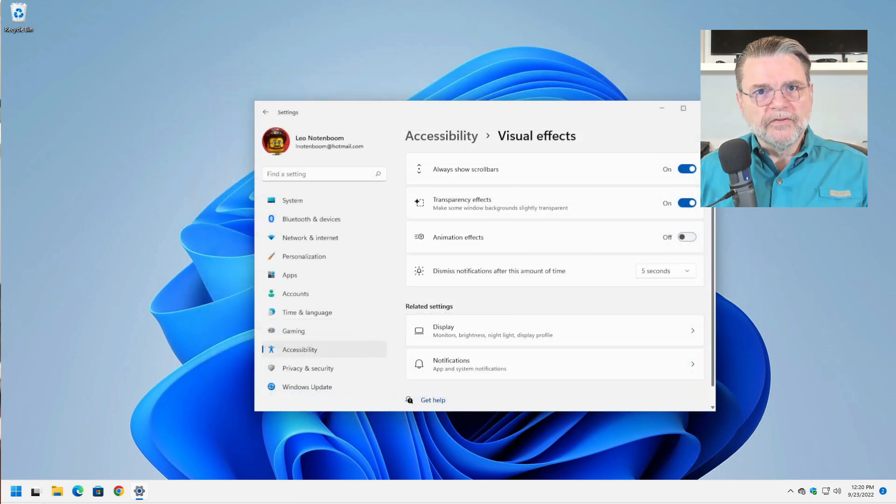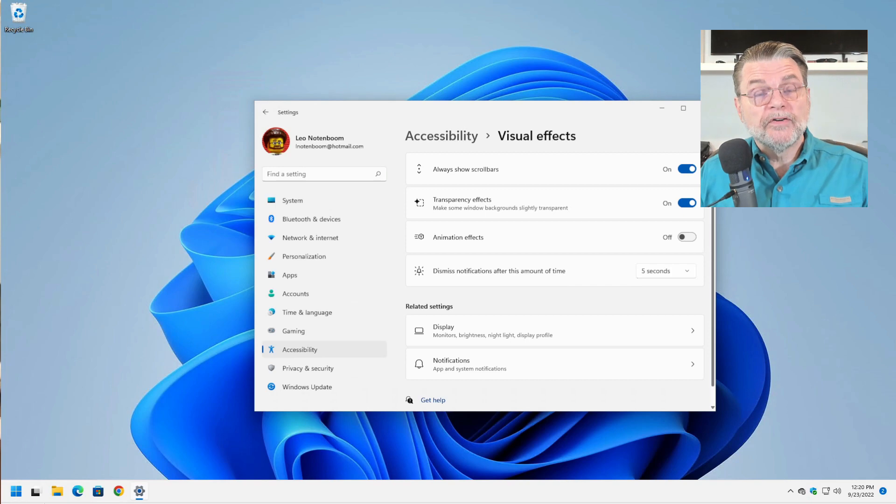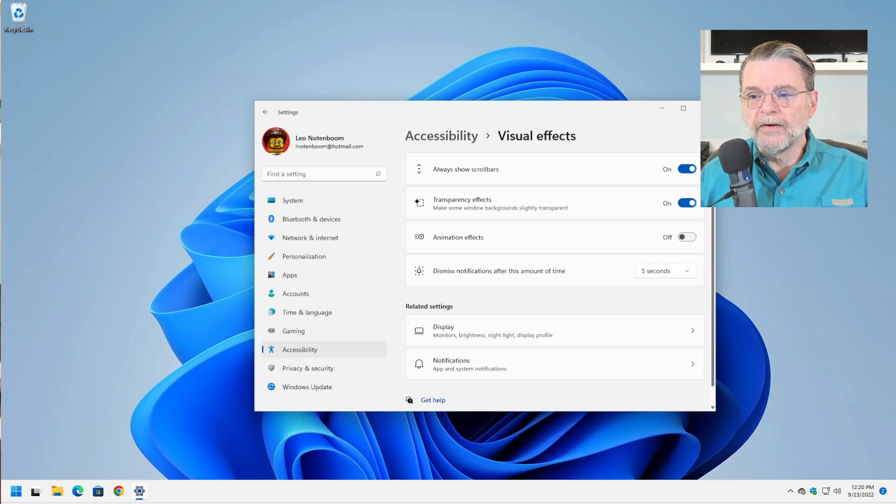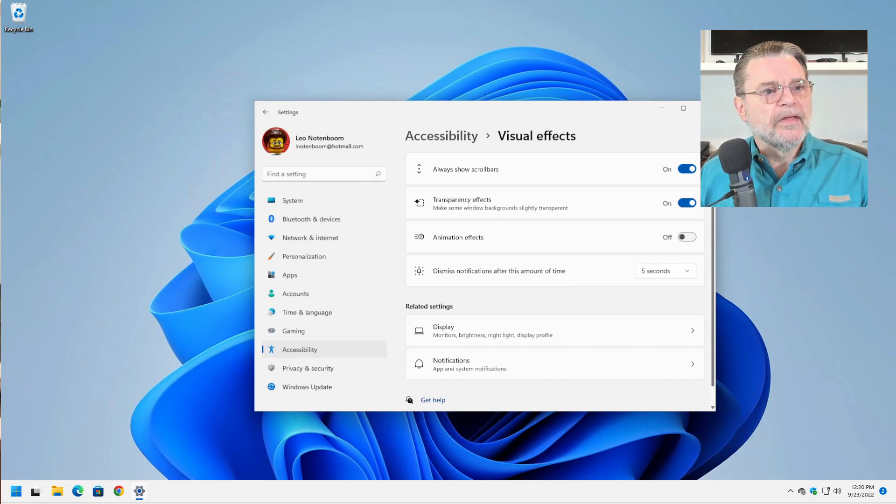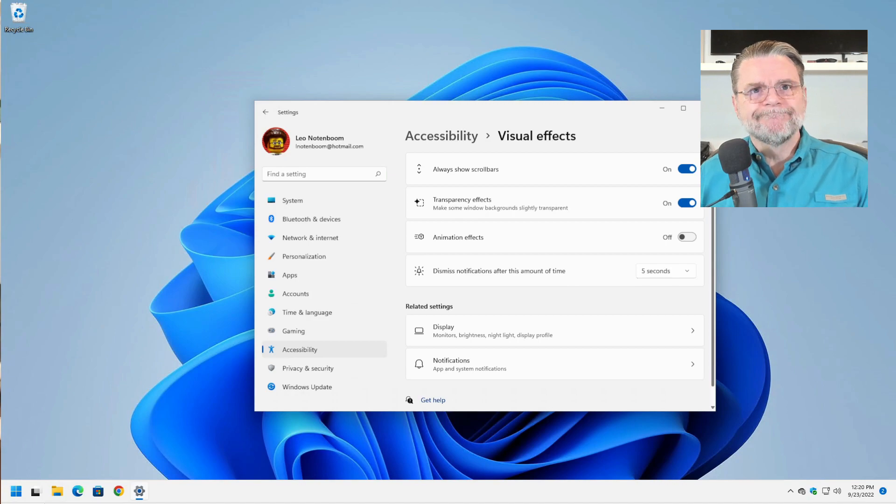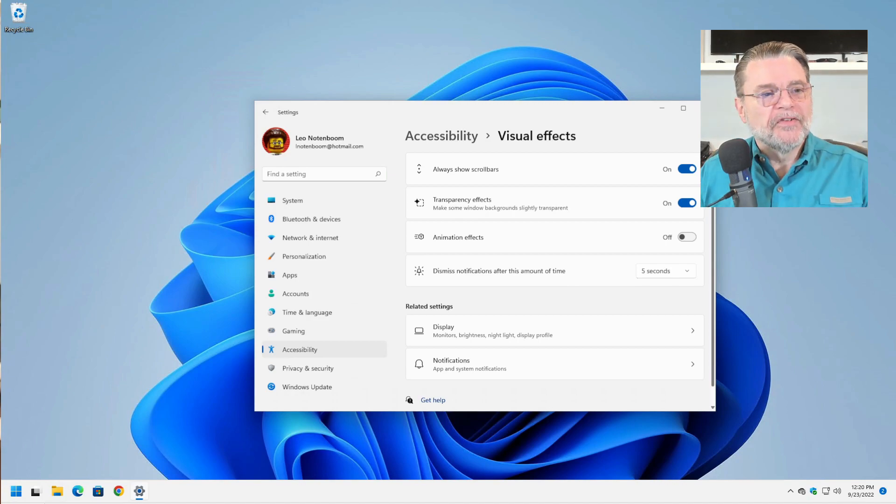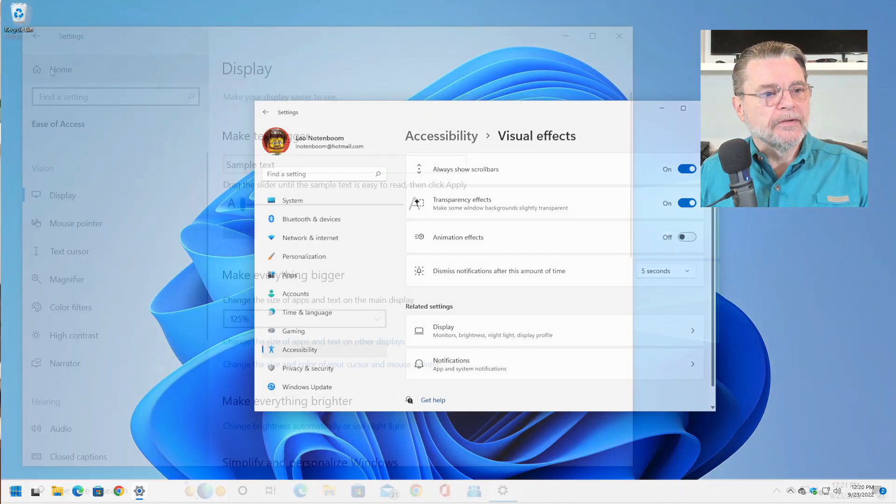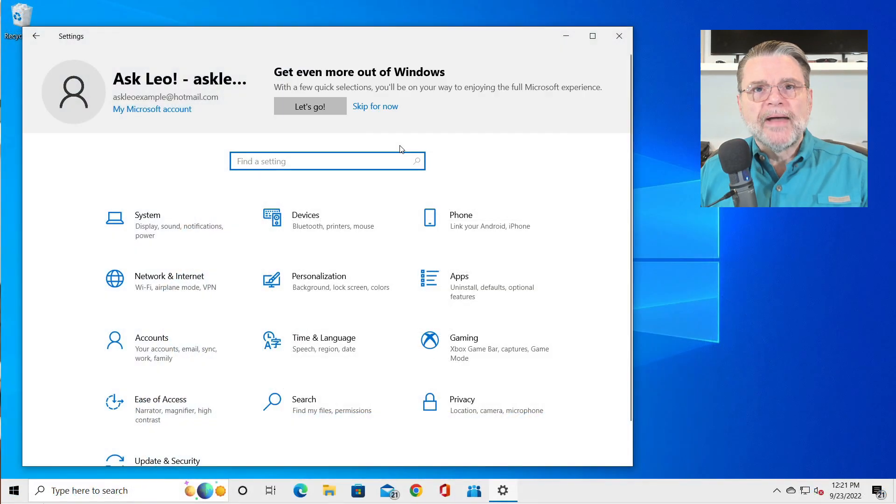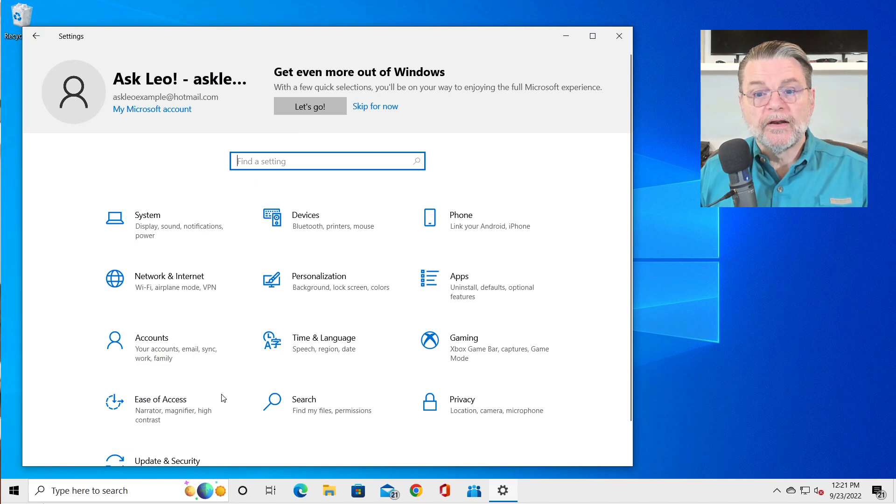Now for transparency effects, I'm actually going to have to go back to Windows 10 to show you what this is all about. In Windows 11, things aren't quite as transparent as they once were in Windows 10.